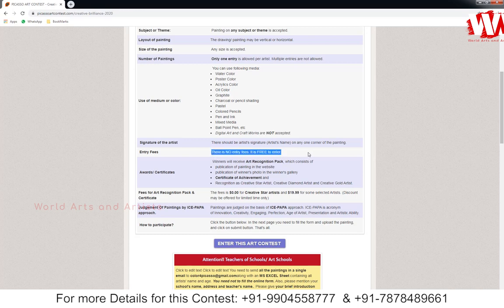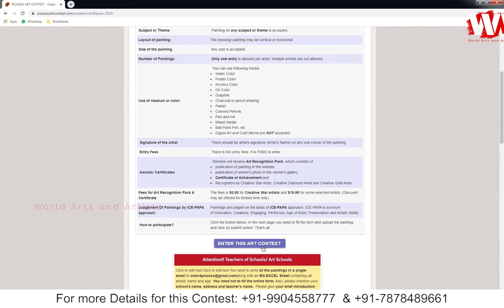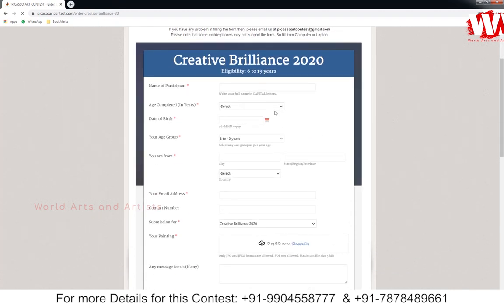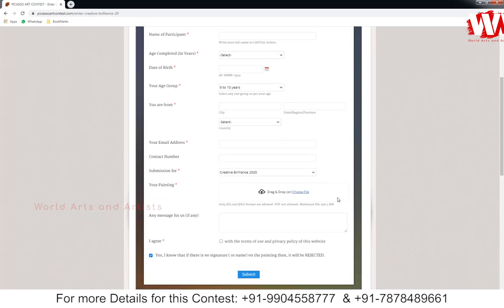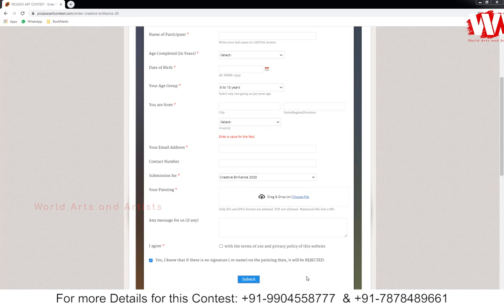This contest is absolutely entry free — no registration fees are required. Awards and certification details are given here. Read the instructions completely, then click the 'Enter This Contest' button. The registration form will appear. Fill in the basic details, select your country, give your email address, contact number, and your theme. Then click 'Choose File', browse your artwork, select it, and click Submit.